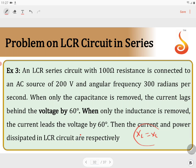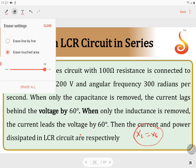When XL is equal to XC, the series LCR circuit becomes a resonating circuit. At resonance, only the resistor will be effective.